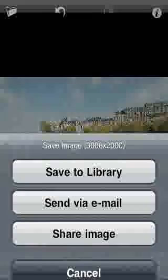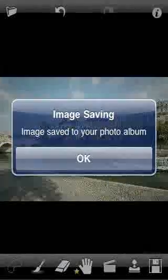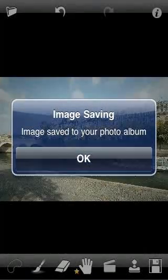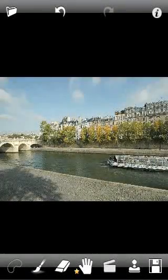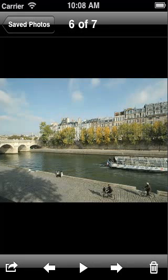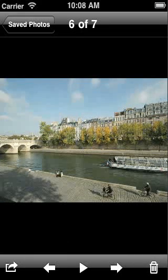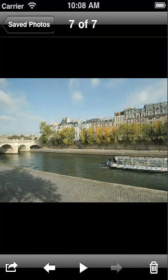Let's save the image to the photo library. Now we can see the before and after view. Thank you for using TouchRetouch.